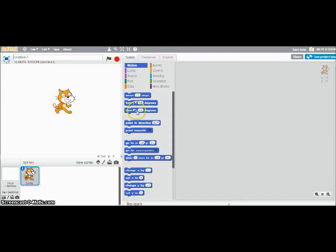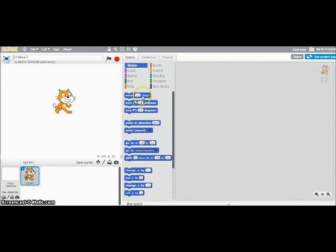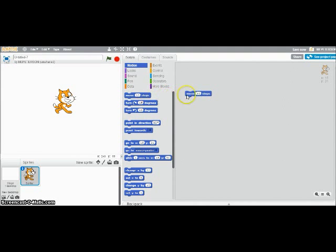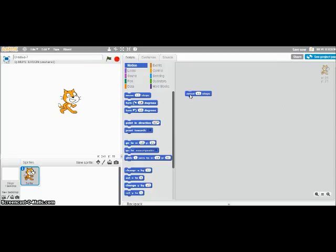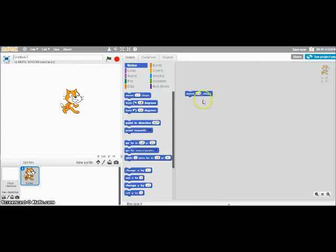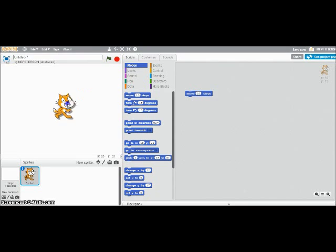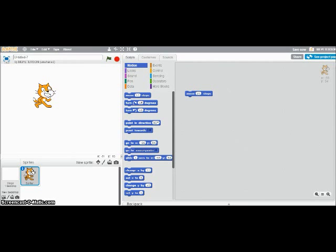So these blocks are what we use to make the cat do certain things. Right now, I have the Motion tab highlighted, so all of these will make the cat move. If I want the cat to move 10 steps, I just drag the block over into this blank space, and now when I click that block, he'll move 10 steps. If I want him to move more, I just click on the 10, and then I can type in any number I want. So you can see now he's moving a little bit further, and I'm just going to put him back over here. Just click and drag to move him around.